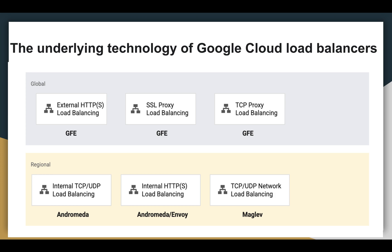What is TCP proxy load balancing? TCP proxy load balancing is implemented on GFEs that are distributed globally. If you choose the premium tier, a TCP proxy load balancer is global — you can deploy backends in multiple regions and the load balancer automatically directs user traffic to the closest region that has capacity. If you choose the standard tier, a TCP proxy load balancer can only direct traffic among backends in a single region.